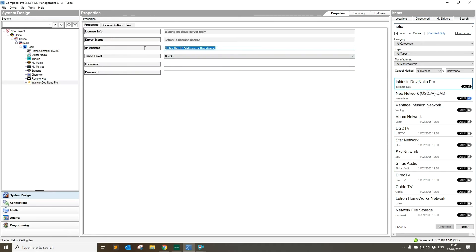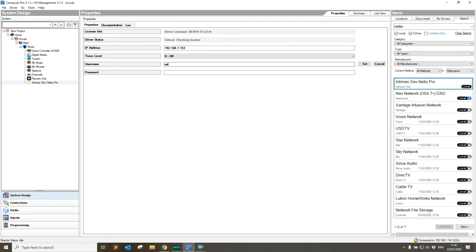Once it's installed, we're going to enter the IP address which is 192.168.1.153 and hit set. We're then going to put in our username and password. That should be the driver configured.